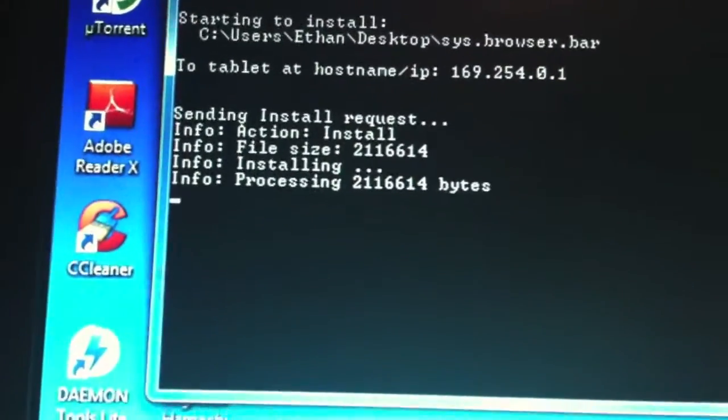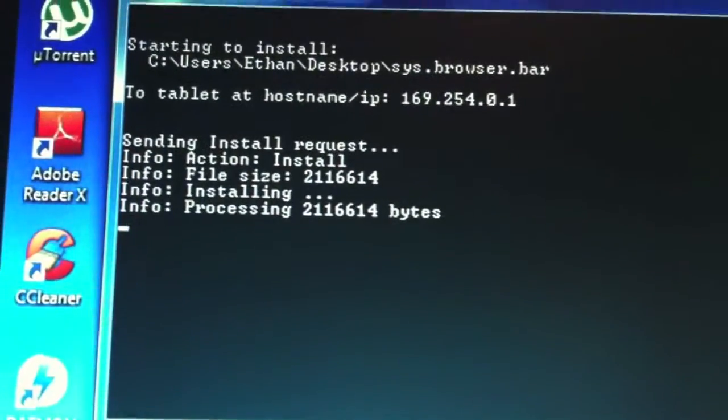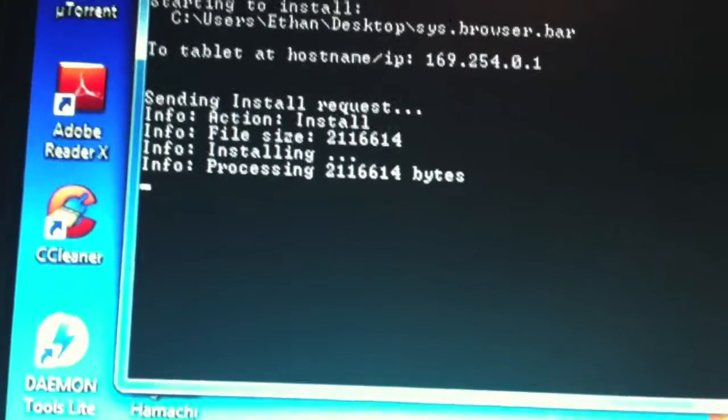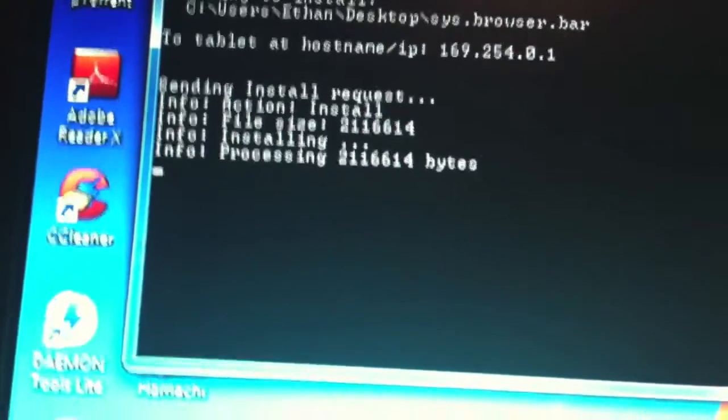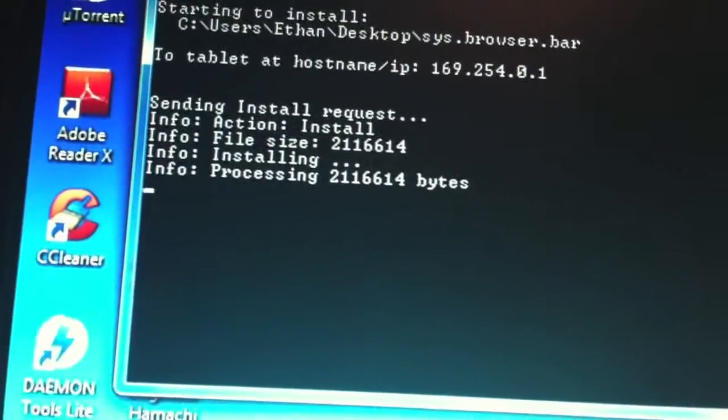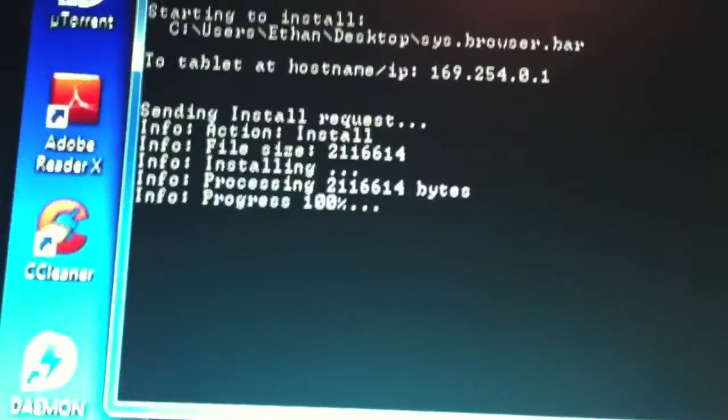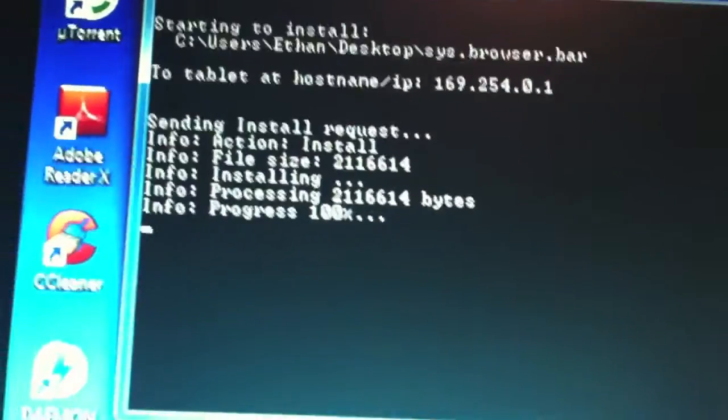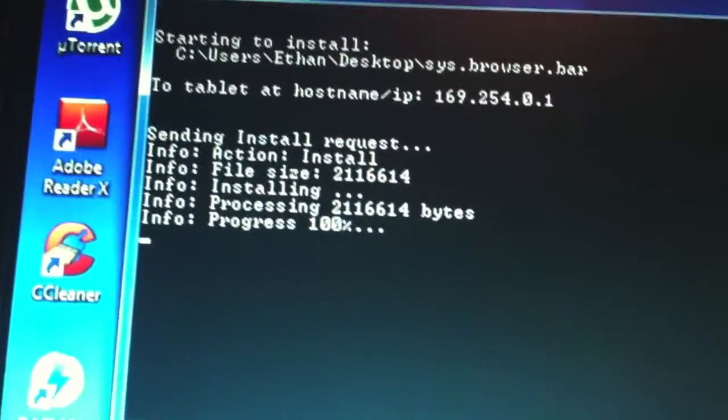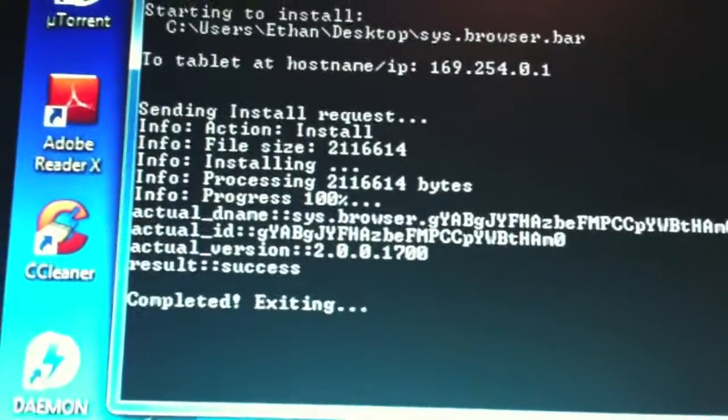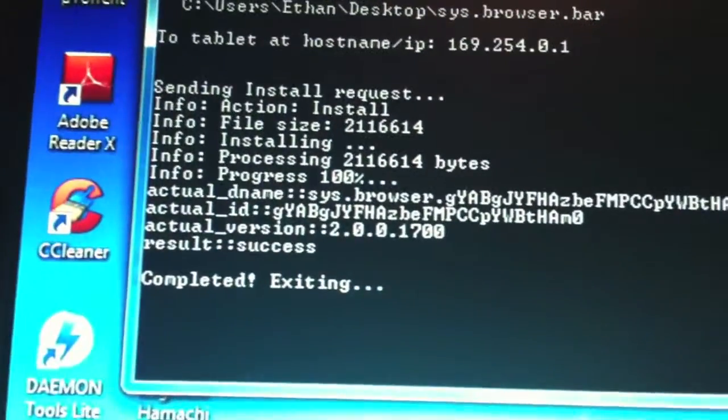It's going to say how many bytes. And it should finish in a couple seconds. Installing 100%. Completed exiting.